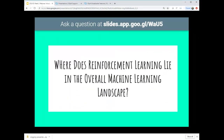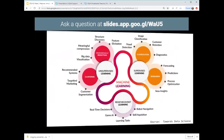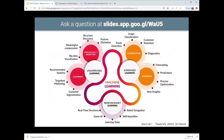Where does reinforcement learning lie in the overall machine learning landscape? This interesting picture is from Towards Data Science, an online blog about data science and machine learning. It gives a good overview of all of machine learning. On the right-hand side are areas most of us are most familiar with - supervised learning, using a neural network to classify images, detect fraud, perform diagnostics, or using regression to forecast something, make predictions, or gain insights from data.